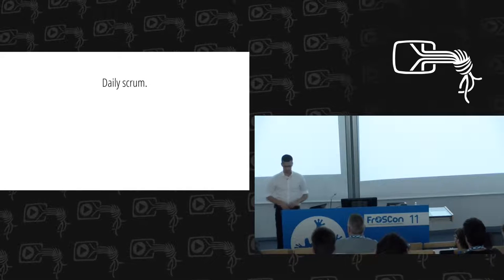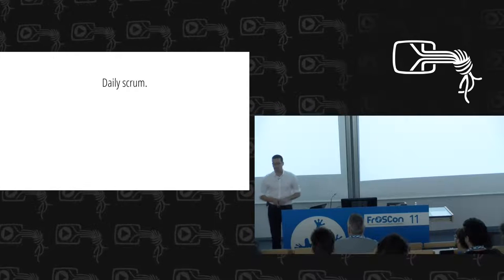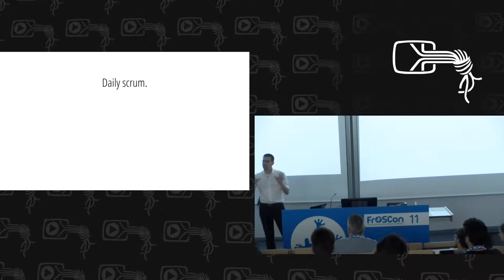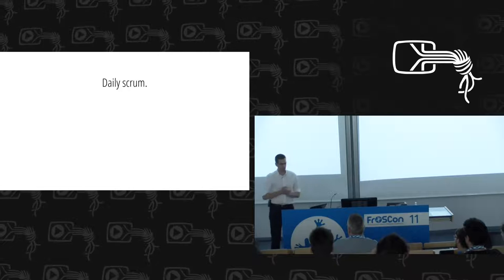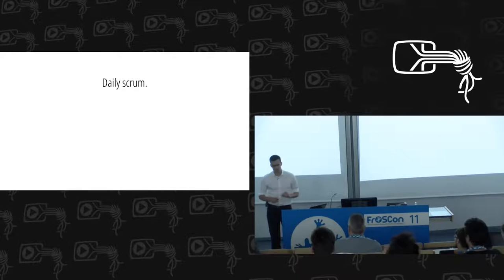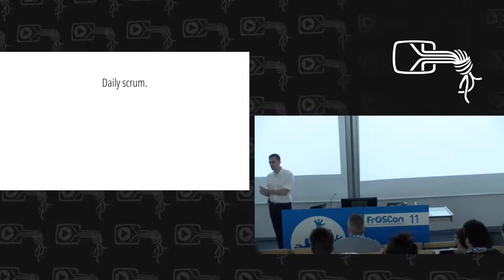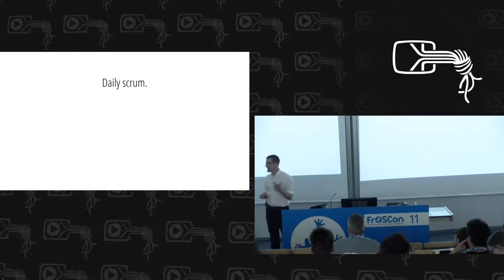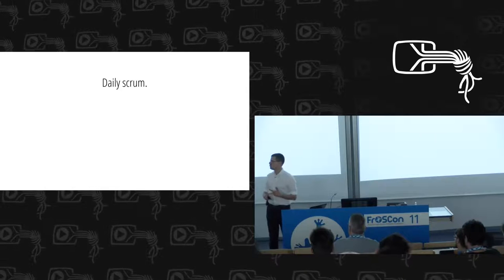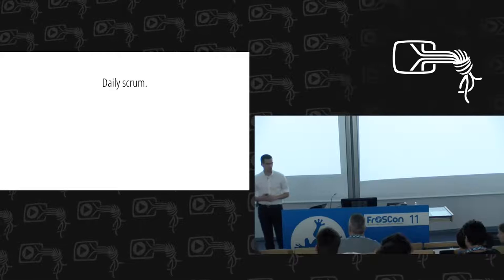The daily Scrum is an immutable event defined as a time-boxed event of exactly 15 minutes. It involves the entire development team, and every member answers three questions: one, what did I do yesterday to help my team achieve the sprint goals? Two, what am I doing today to help the team achieve the sprint goals? And three, what obstacles are impeding myself or the rest of the team from making progress?